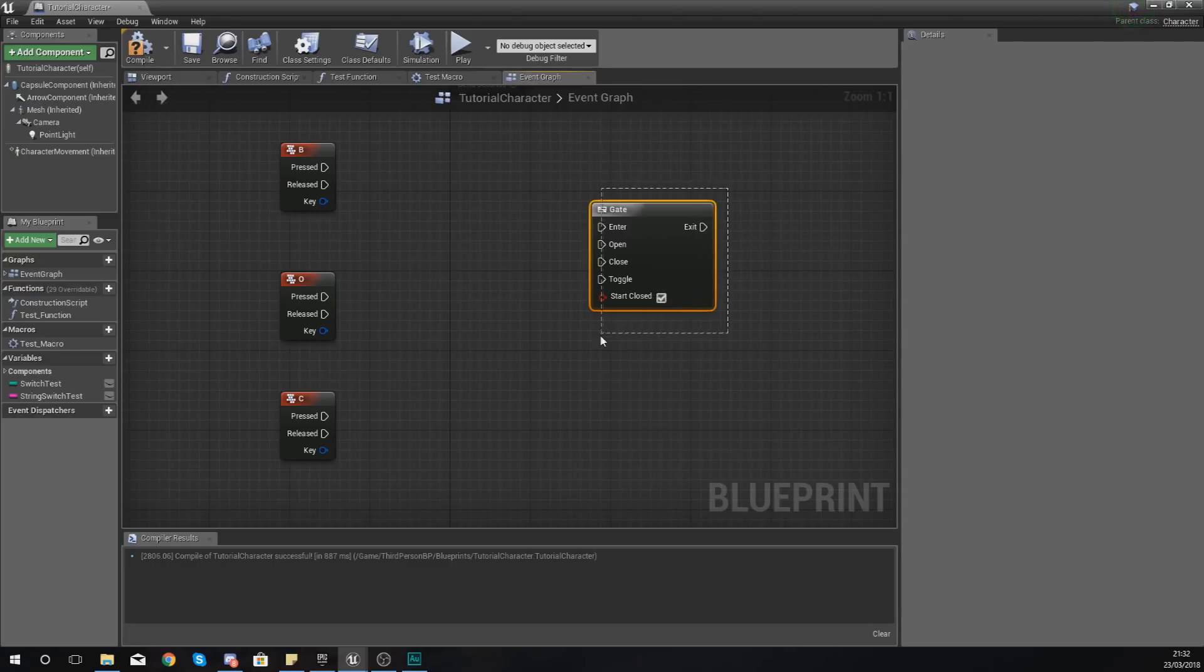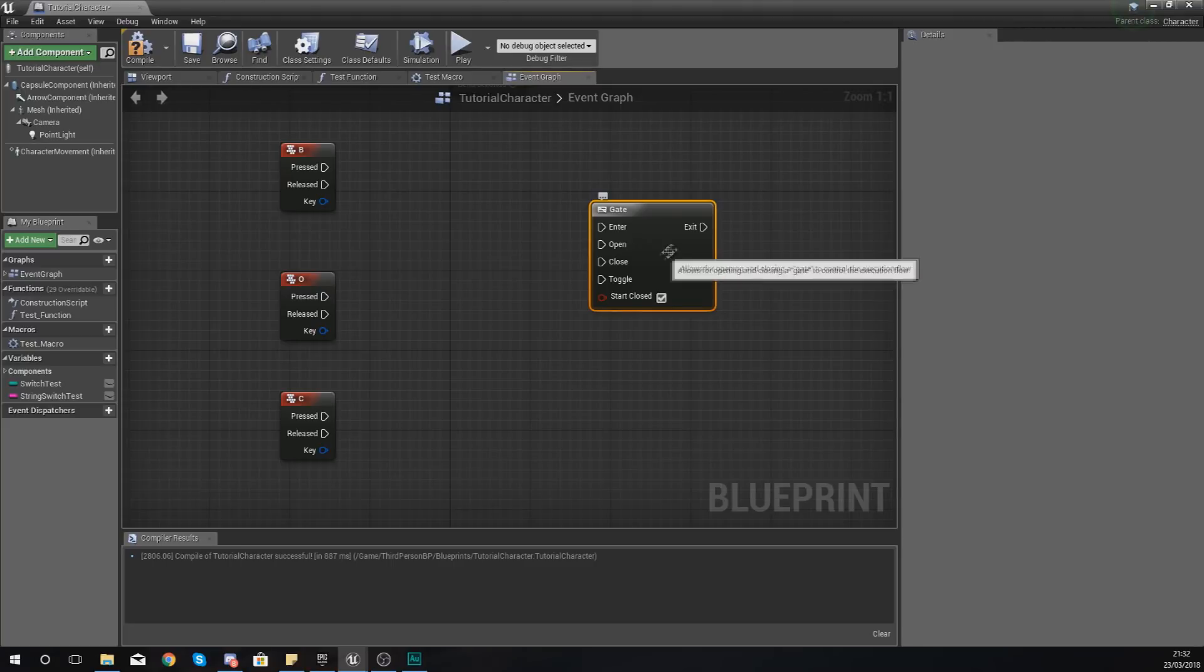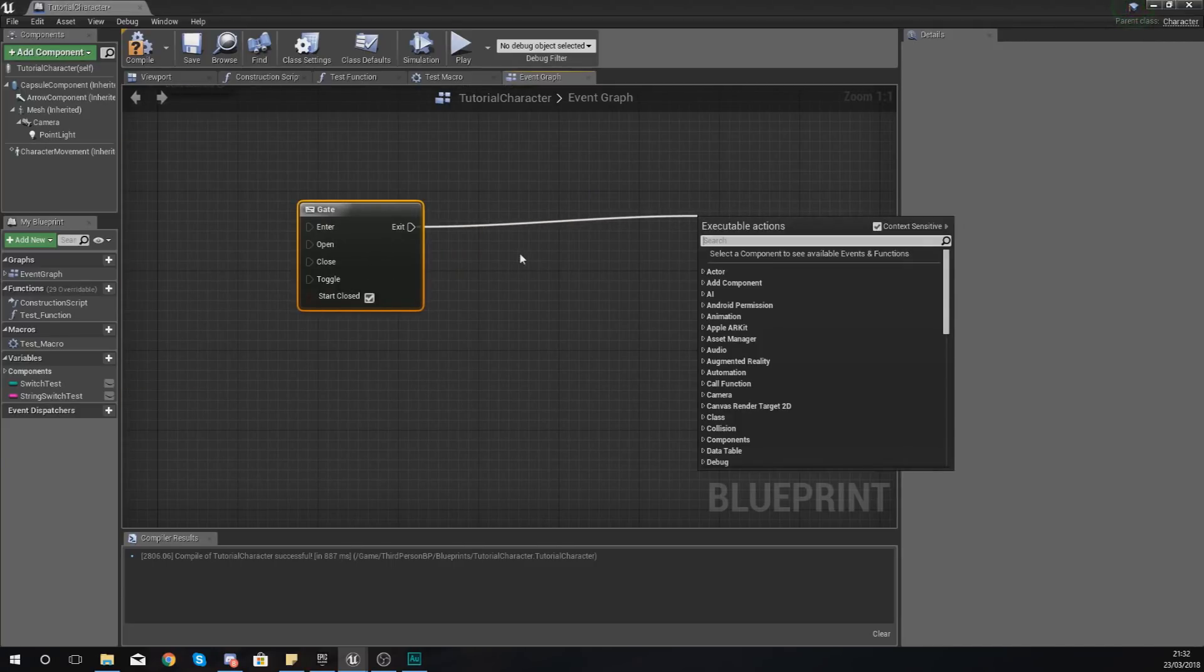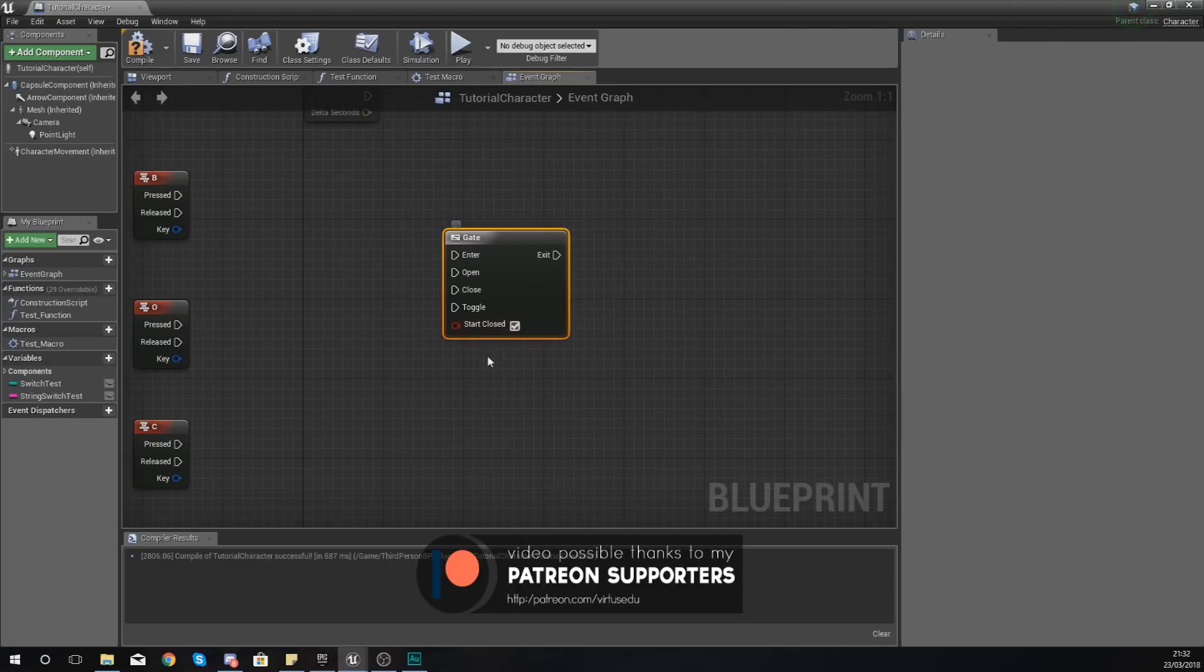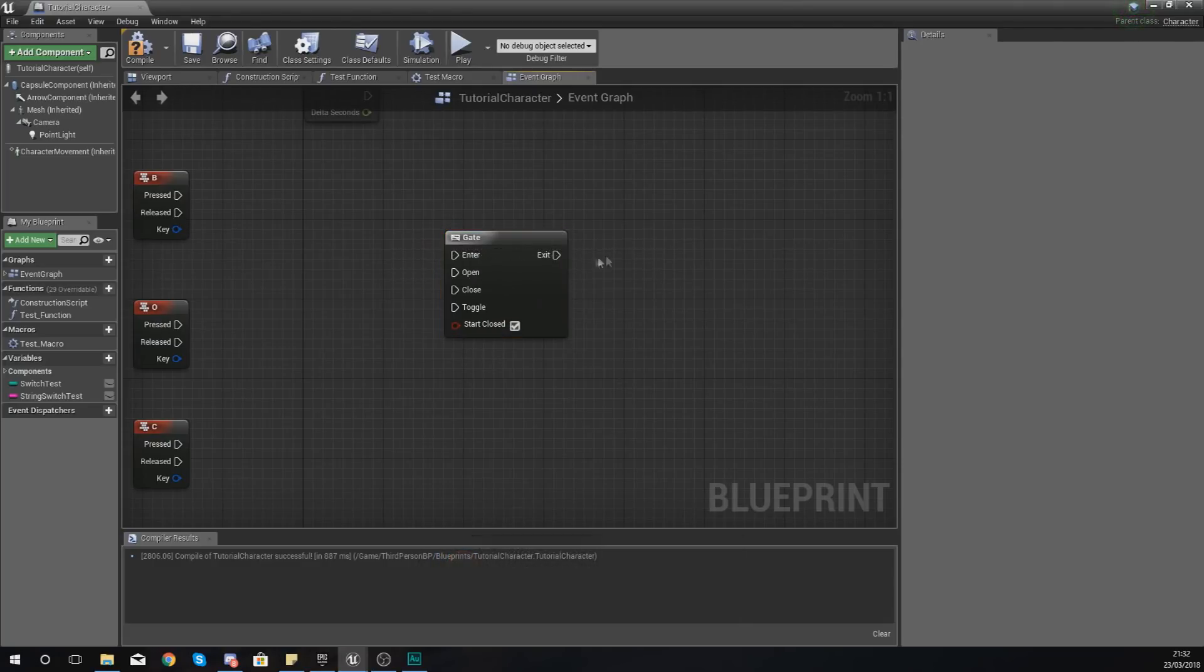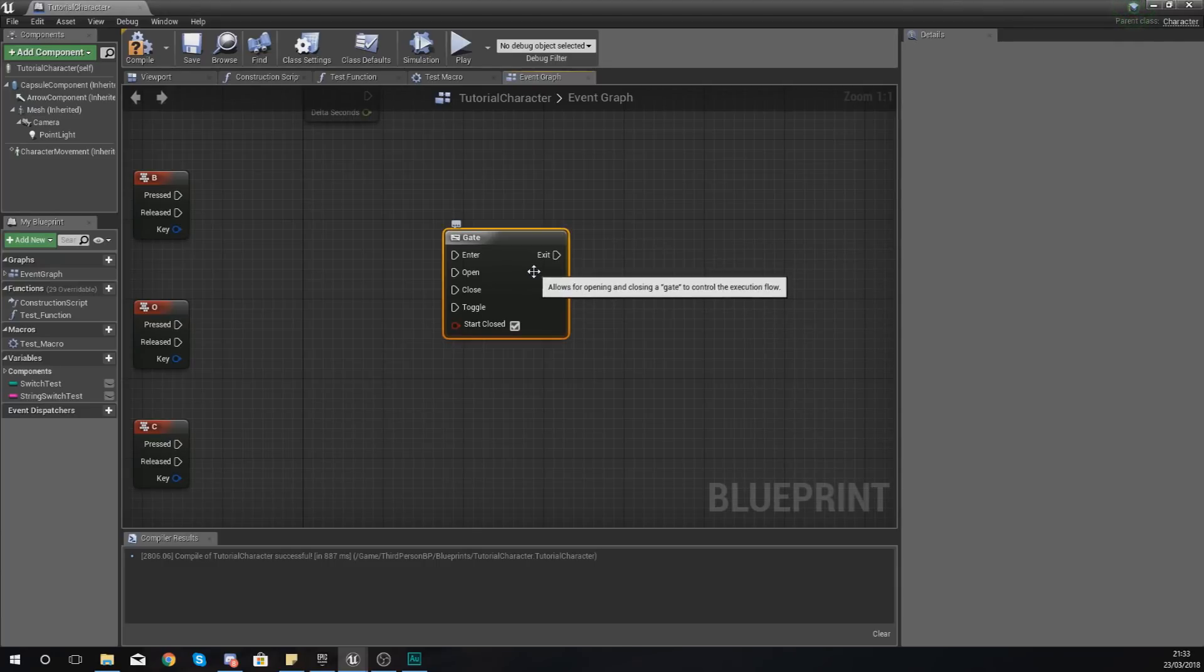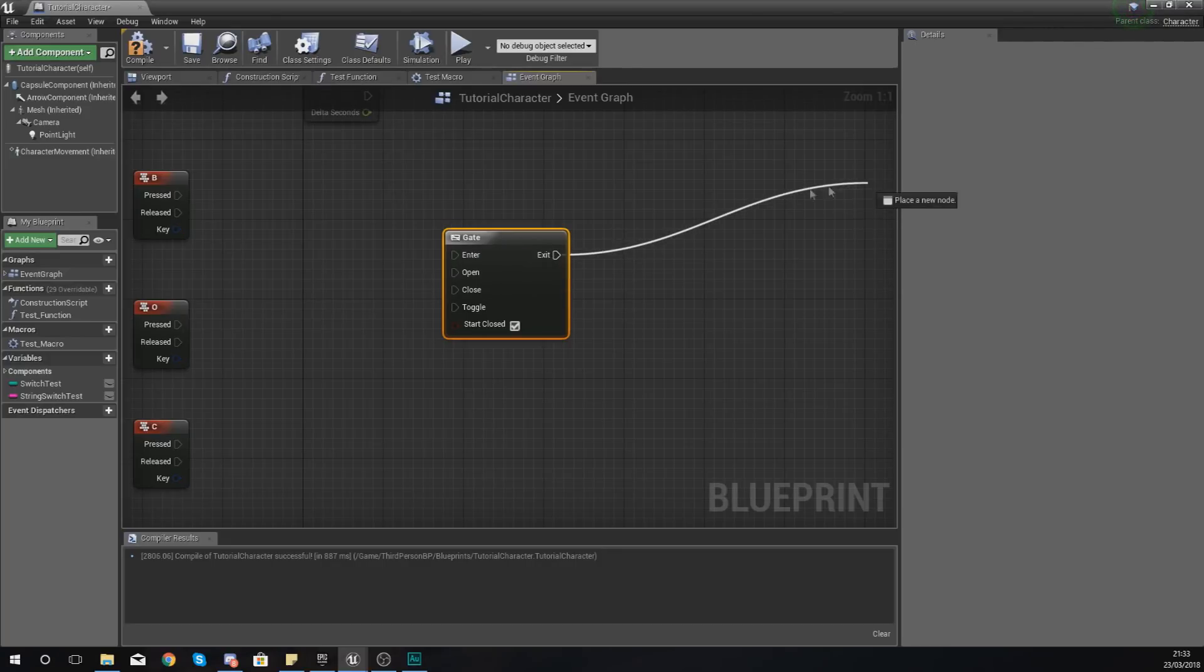So essentially, if this gate is closed, it's going to stop the execution flow there. It is not going to run any code further than that. If it is open and you've told it to be open, then it's just going to go through as normal. So one way that you could look at this is if the game is paused, for example, then you're not going to want it to do whatever code there is on the other side of this for one of your gameplay mechanics.